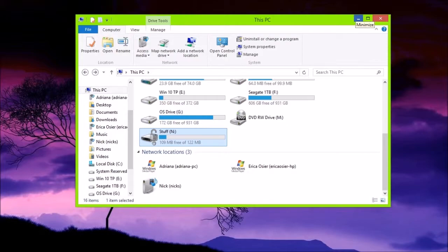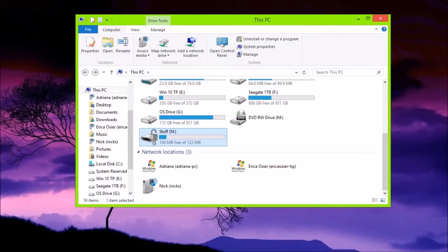So, that is how you encrypt a USB drive using Windows built-in BitLocker. Hope you guys enjoy it. Rate, comment, subscribe, and I'll see you guys later. Peace out.